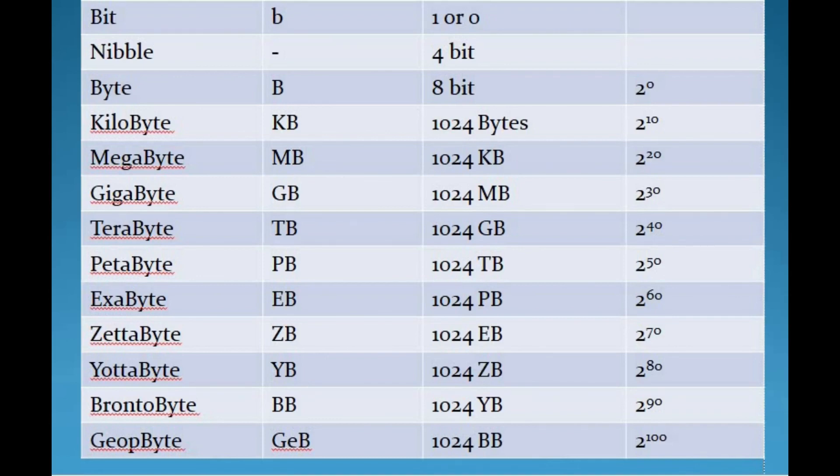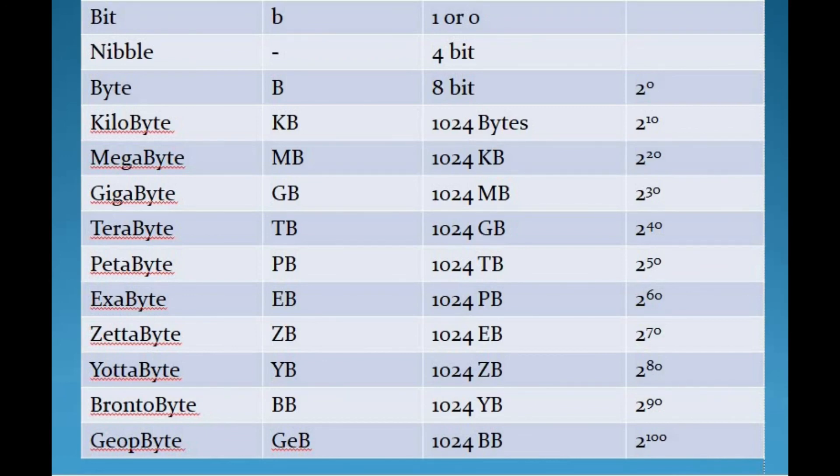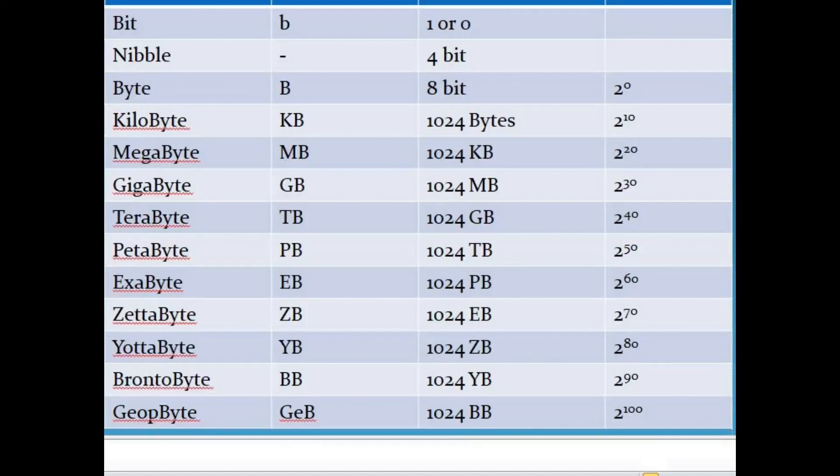The next data unit is brontobyte. It is represented as BB and it is 2 to the 90th power bytes. It is approximately 1000 yottabytes. And finally, the geopbyte. It is above 1000 brontobytes and abbreviated as GeB, and it is 2 to the 100th power bytes. So these are the data units that are used in the computer system.